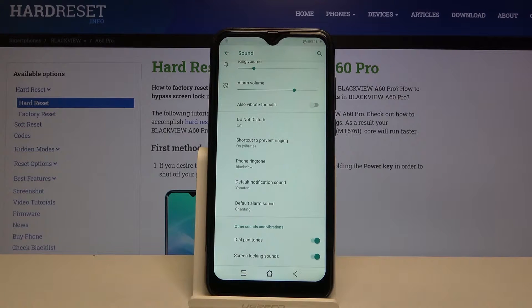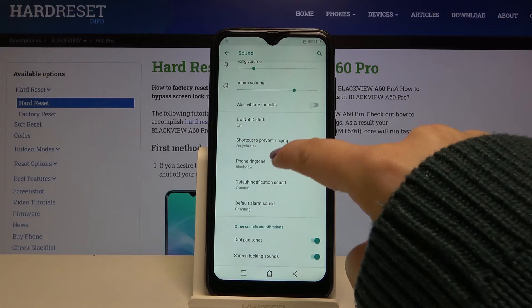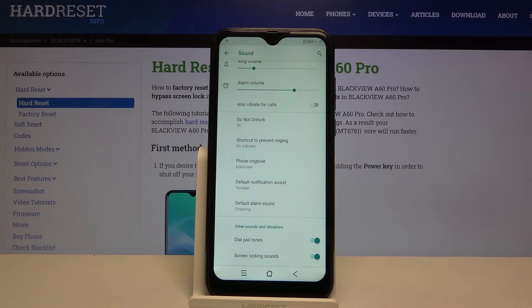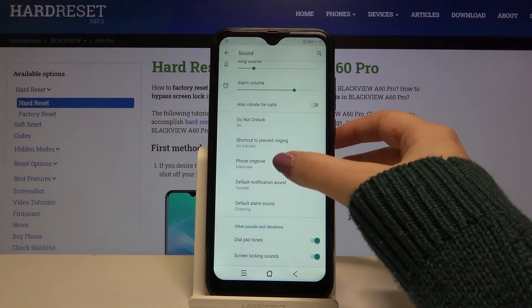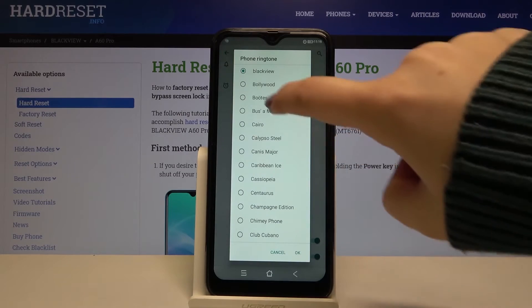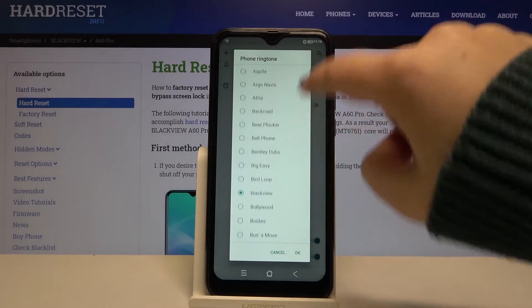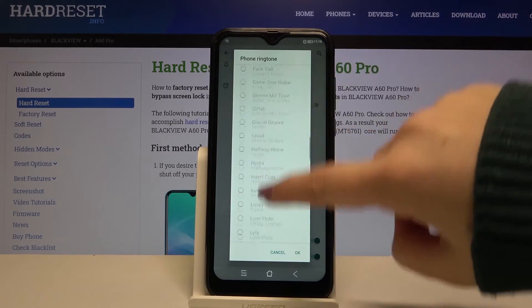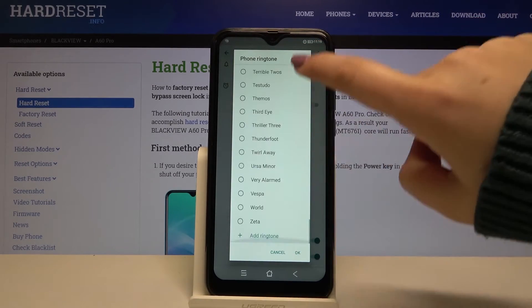We can change the ringtone for calls — it's right here — for notifications, or for alarms. Let me pick, for example, calls, and as you can see here we've got the full list of different installed ringtones.